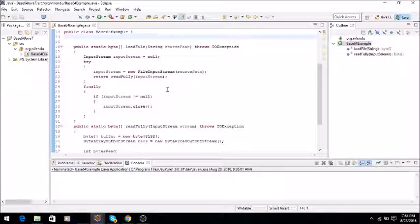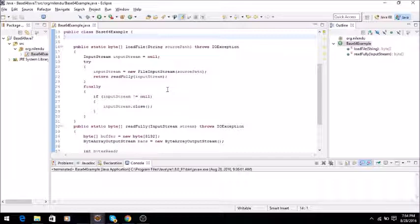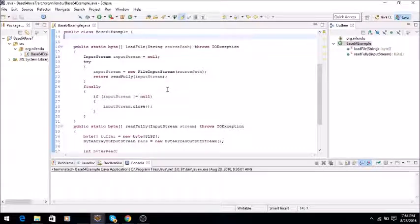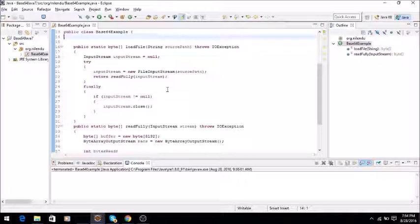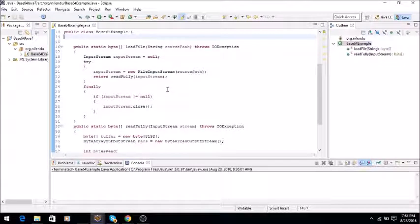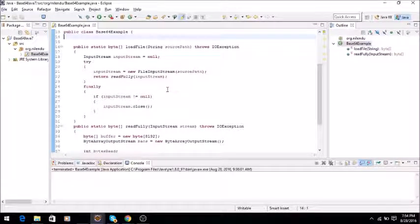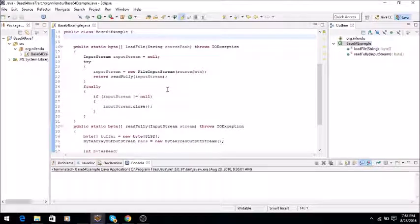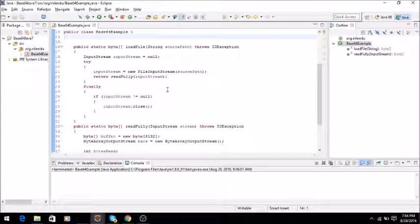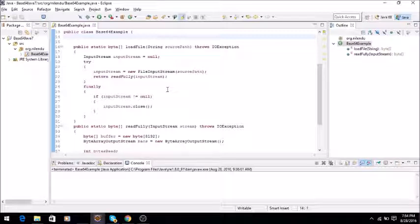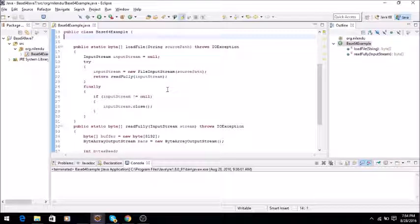In case you are not aware what it is, let me briefly explain. Base64 encoding is used for converting binary files into ASCII string format. For example, let's say you have a binary file which could be an image file or a PDF file and you want to send it to another application.